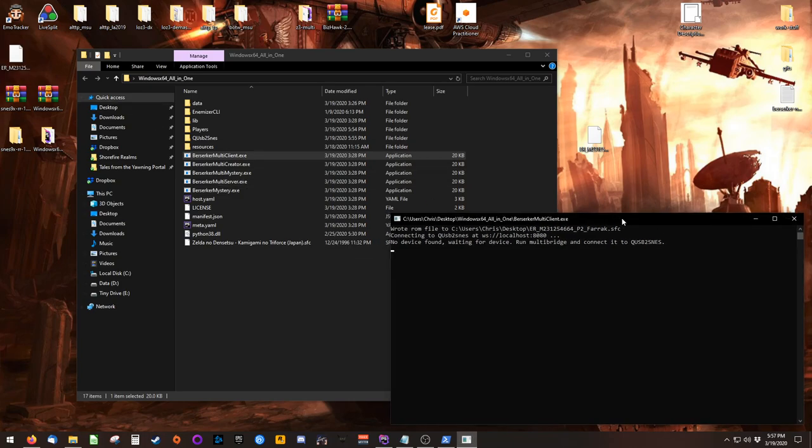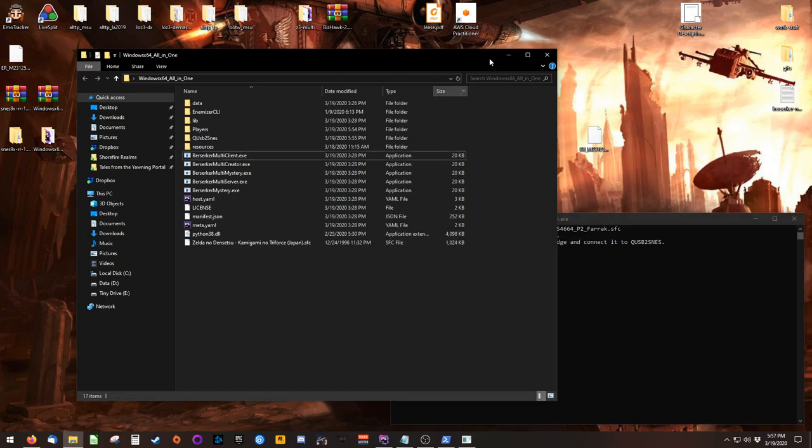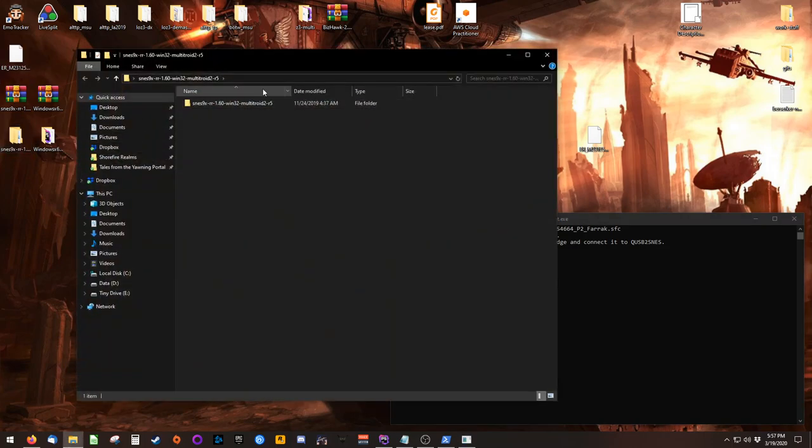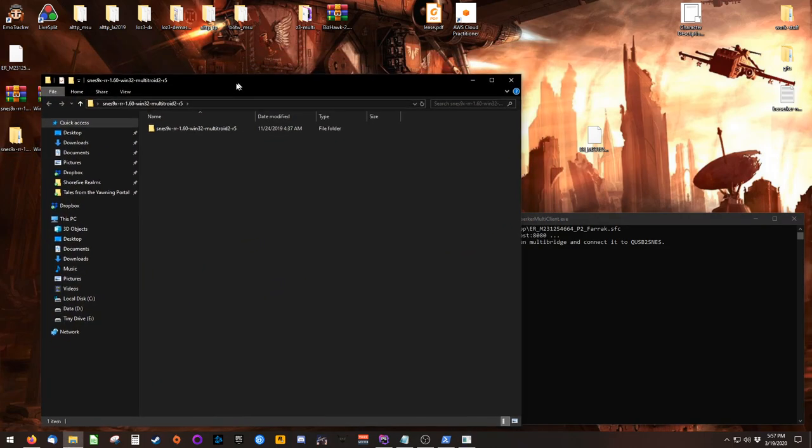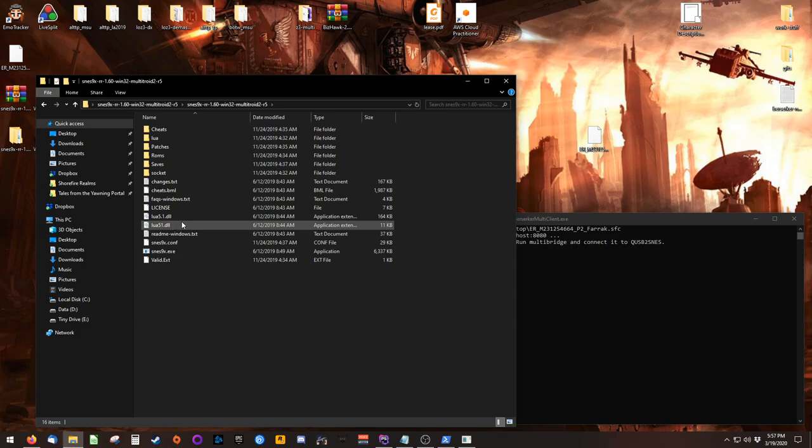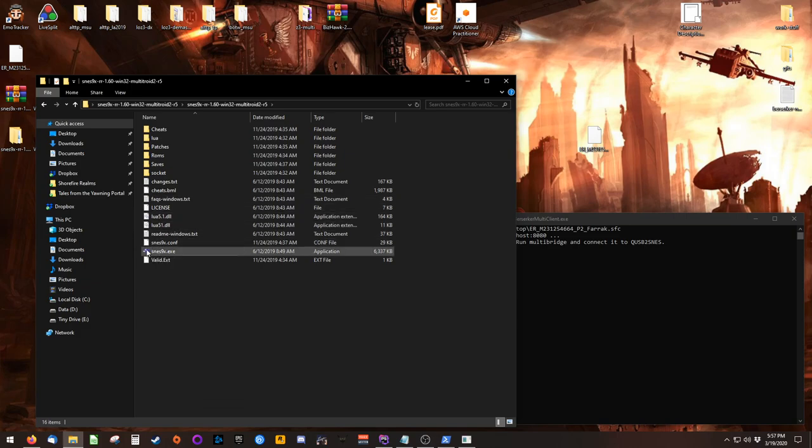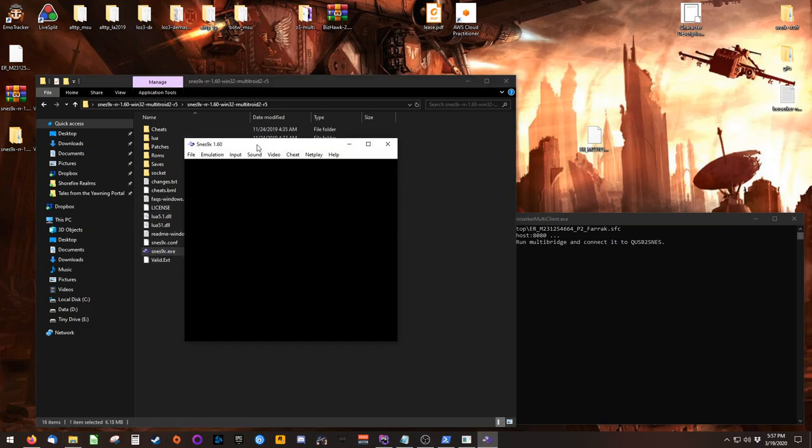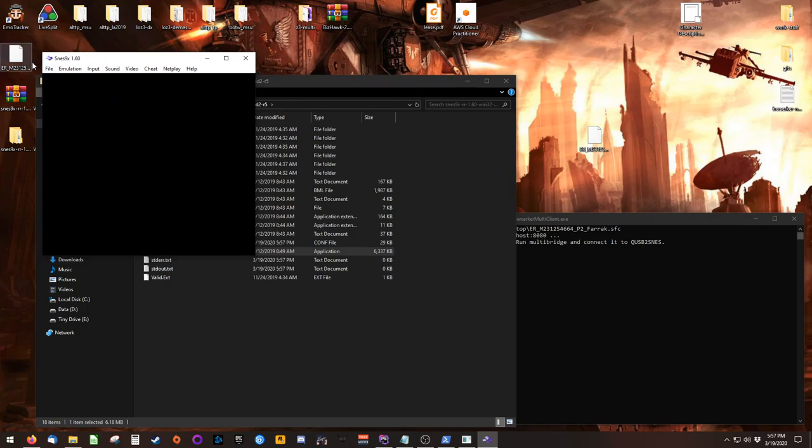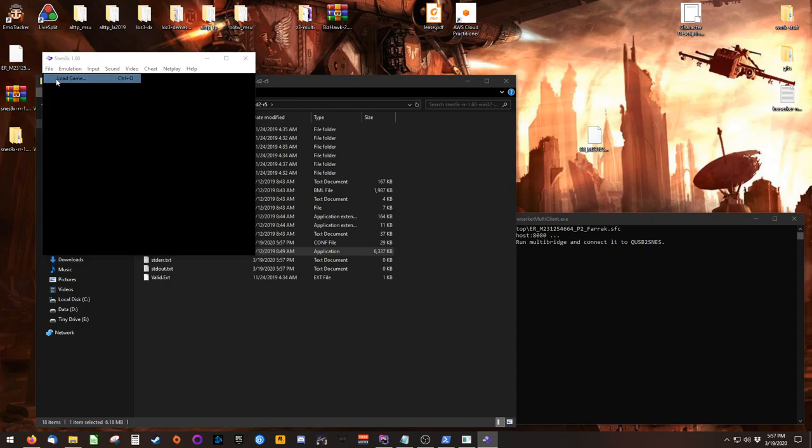You'll see here that the client has launched, and it's waiting for a connection from QUSB to SNES via SNES9X Multitroid. So let's go ahead and open Multitroid. It's inside of the folder that you just downloaded. So now load the file from your desktop.